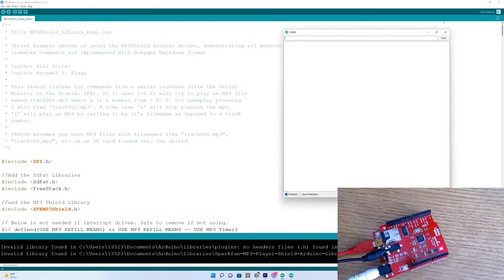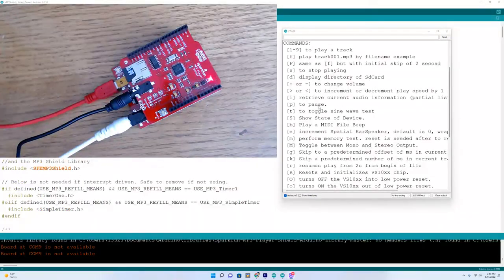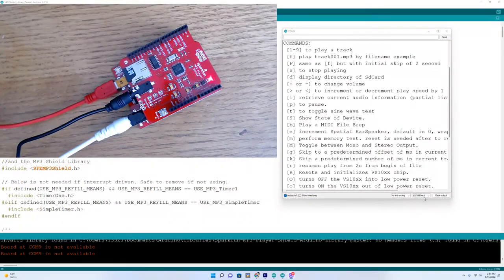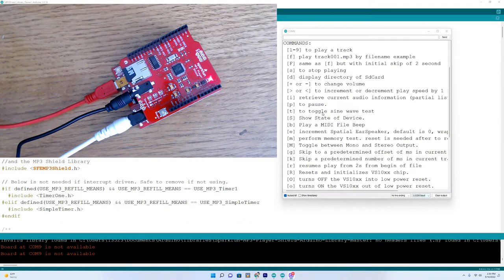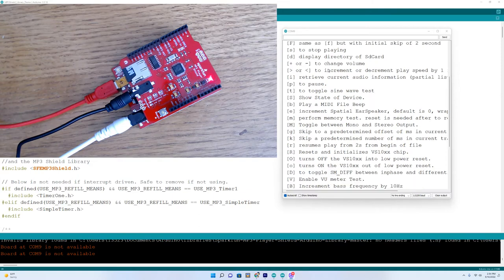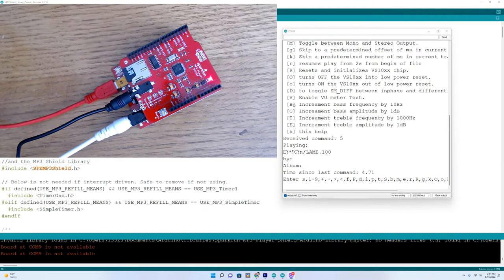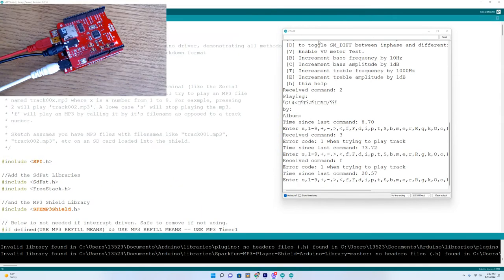So let's go up here. Once you set your serial monitor to 115200 baud, you can get some different commands on here. You play 1 through 9, we'll play tracks. And S will stop it. And some other ones, come down here, you can increment bass frequency by 10 Hz by pressing B. And C will raise the bass amplitude by 1 decibel. So let's type in a 1.